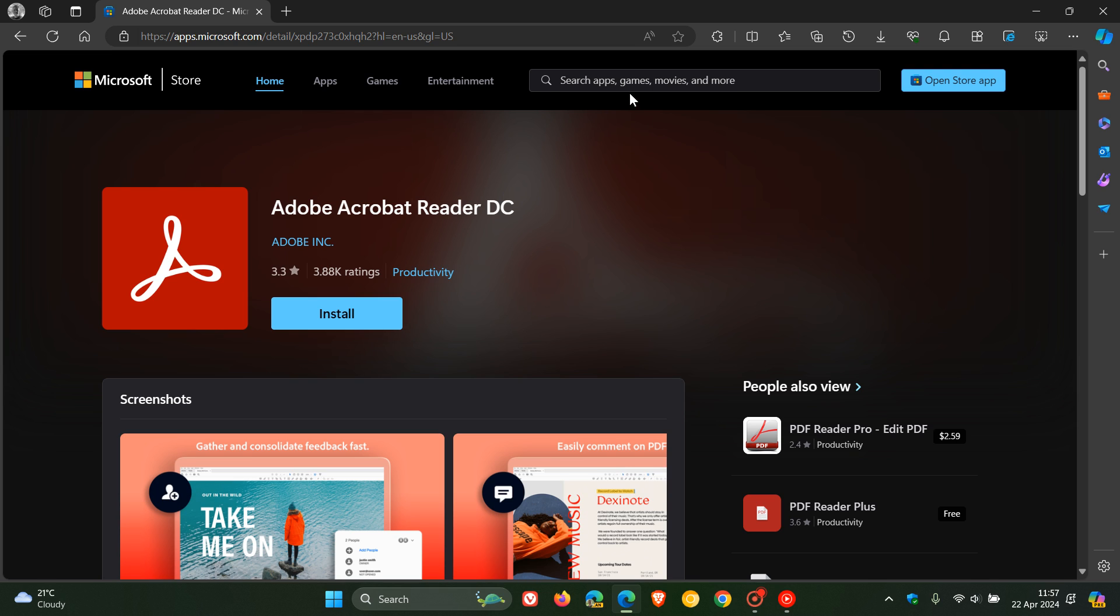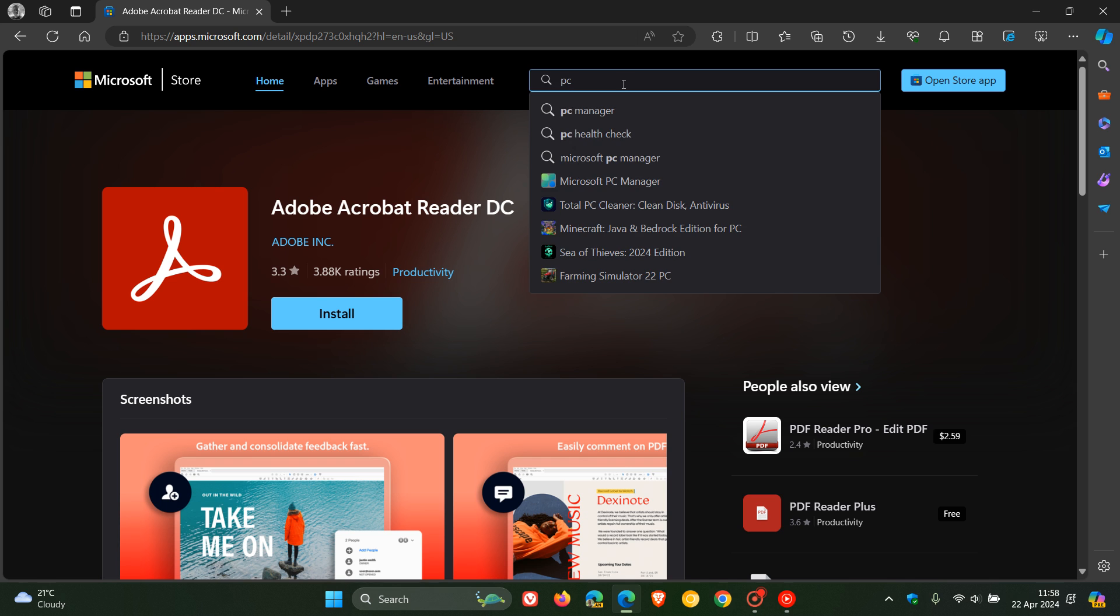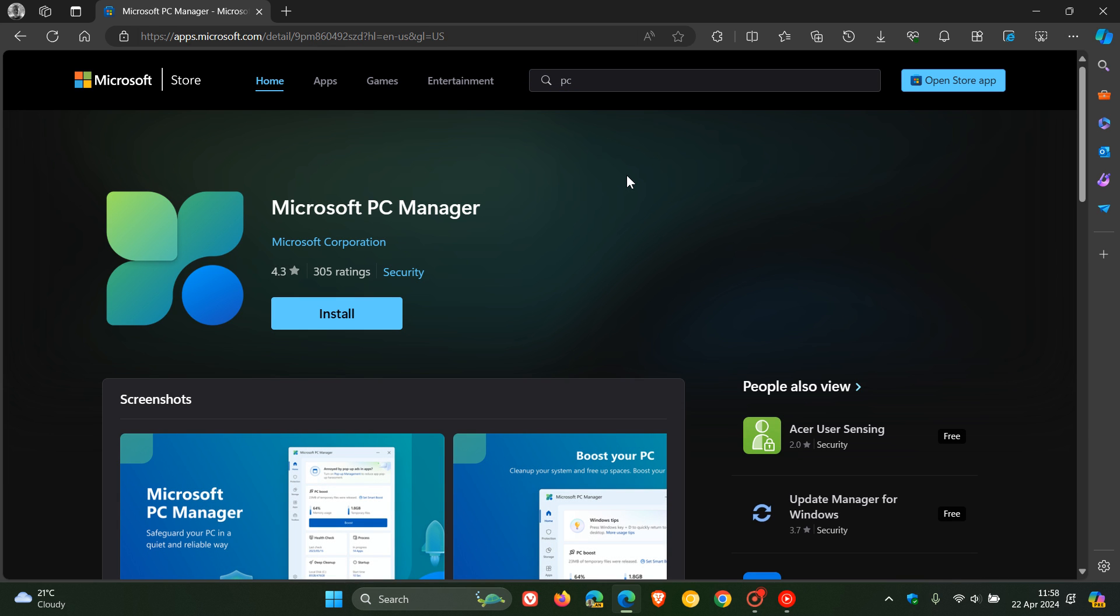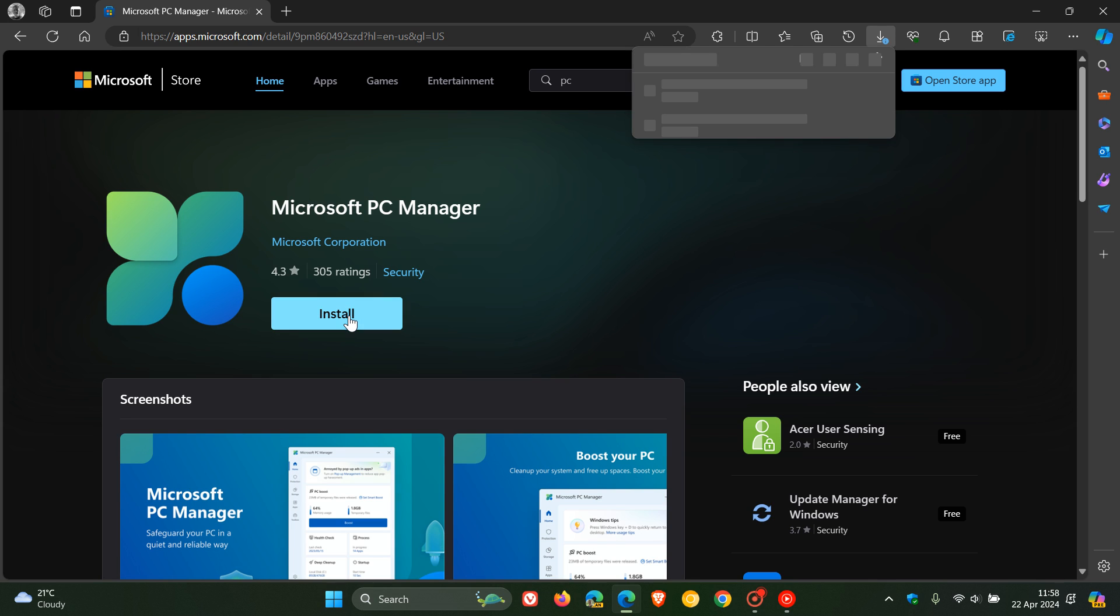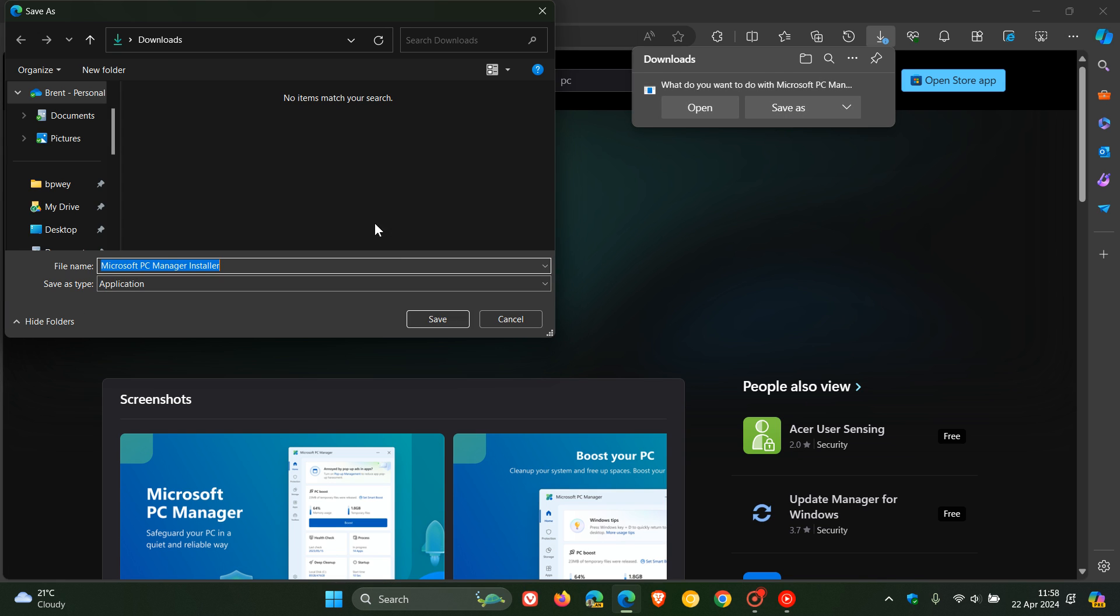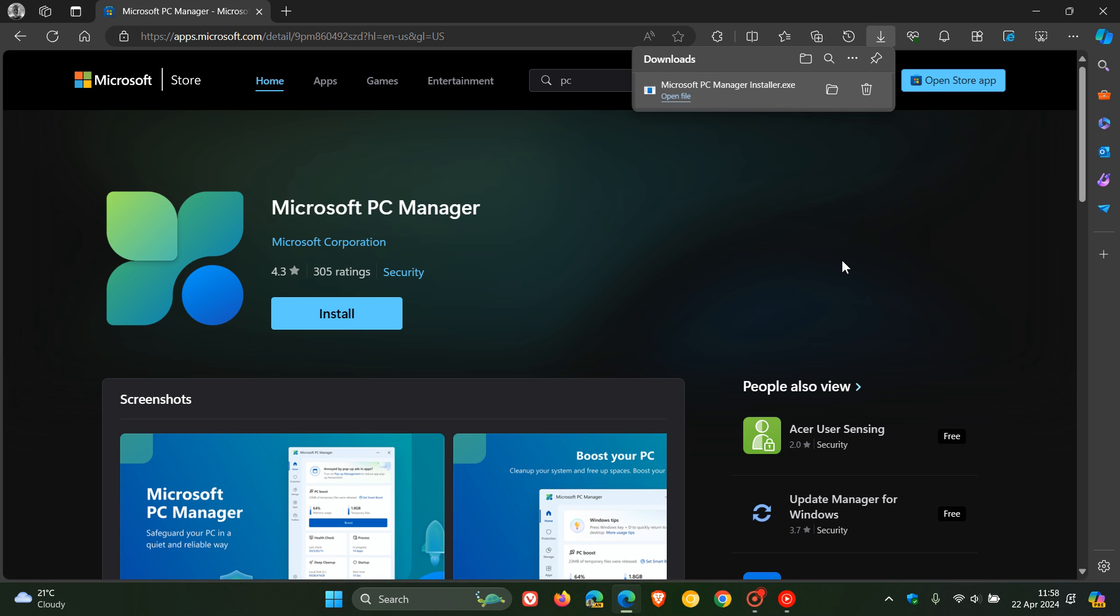So how this all works now with this new change. If I just do a quick search for an app here like PC Manager, which we speak about regularly on the channel. You head over to the app you want to download, you click on install, and then you'll see it moves straight to your downloads and downloads the executable file, the .exe file, to your local drive. Then you can head over to your downloads location and click on that and then install the app directly.